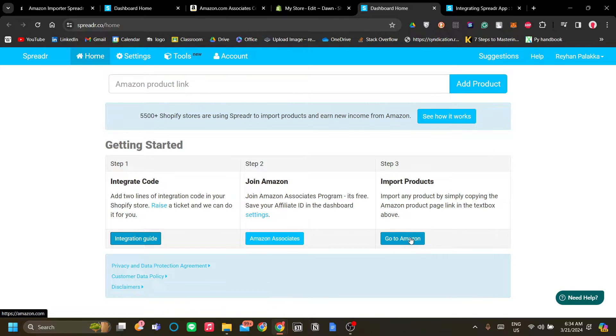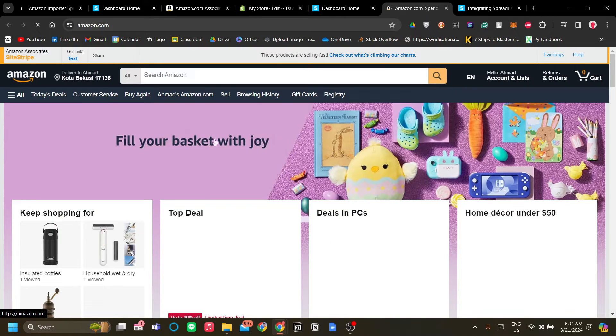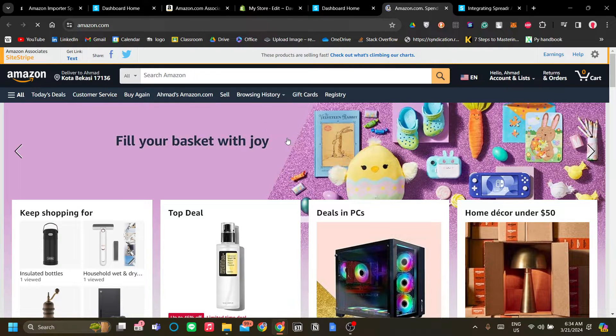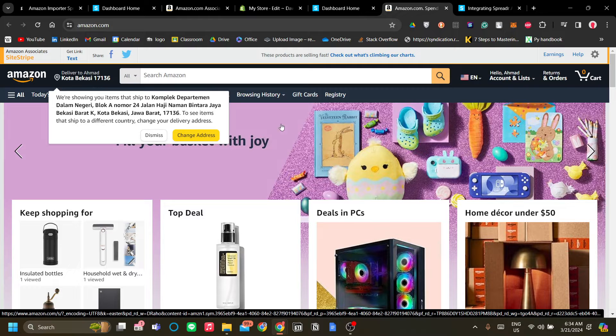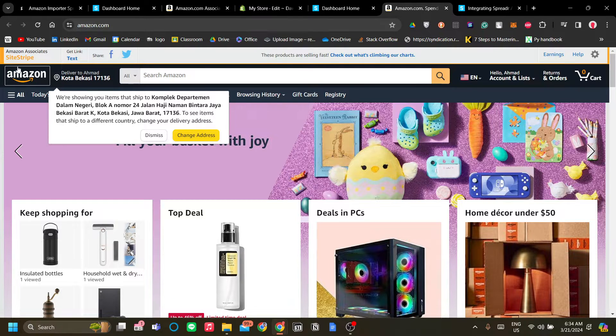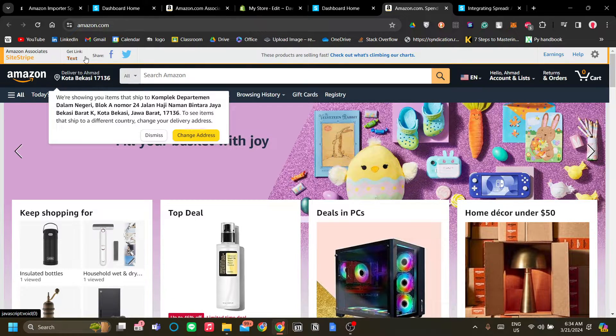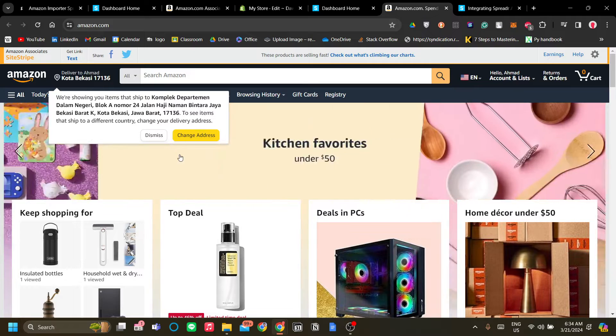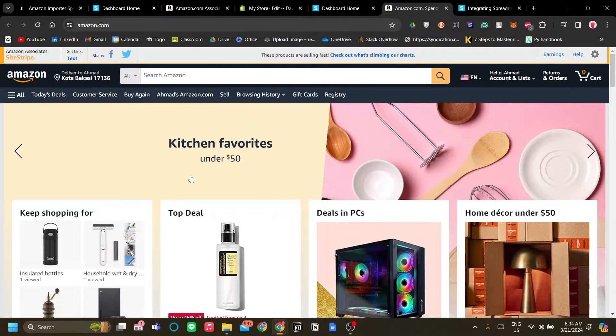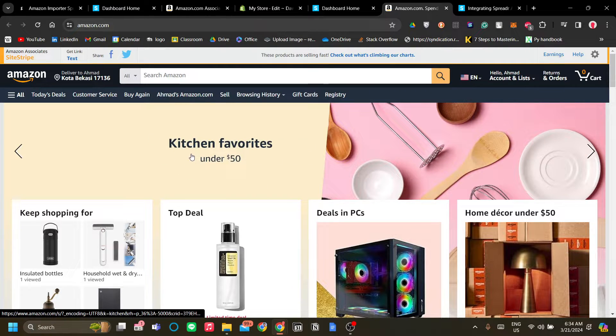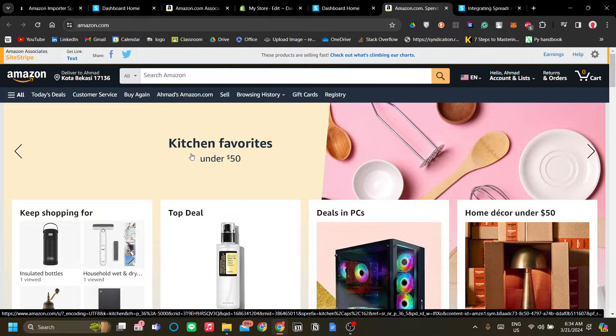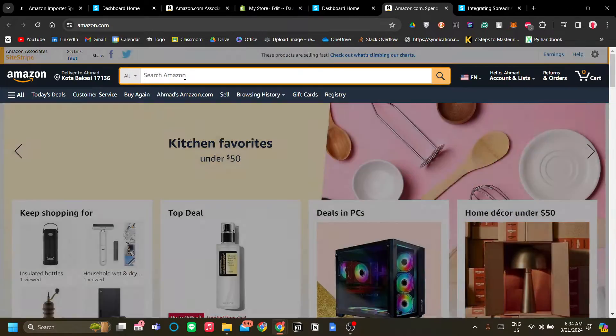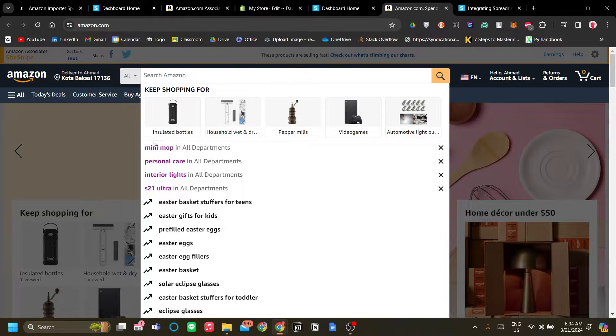Once you're in Amazon you'll know that you're on the right path if you see a side stripe over here which is essentially a widget for you to help with your Amazon Associate affiliate marketing.